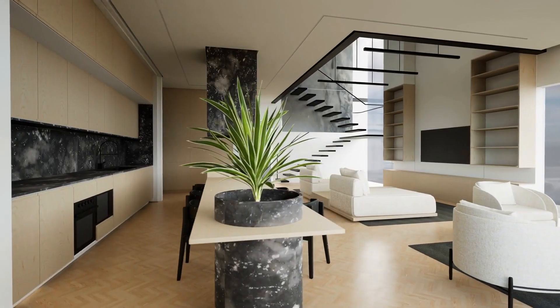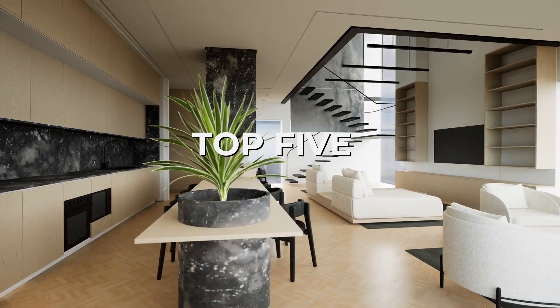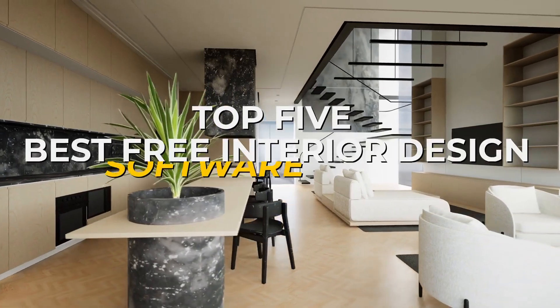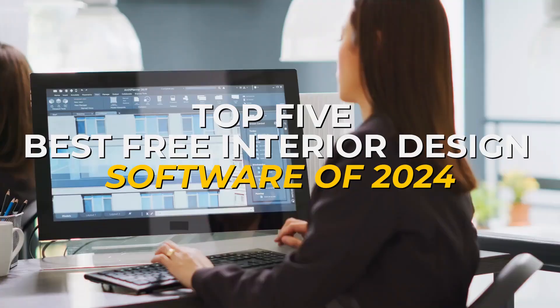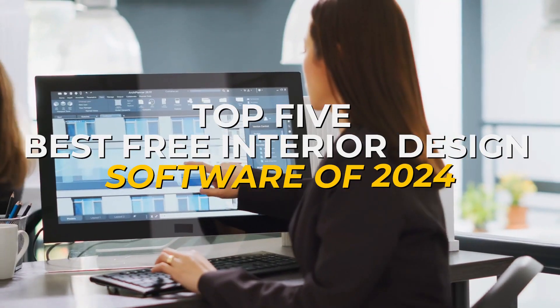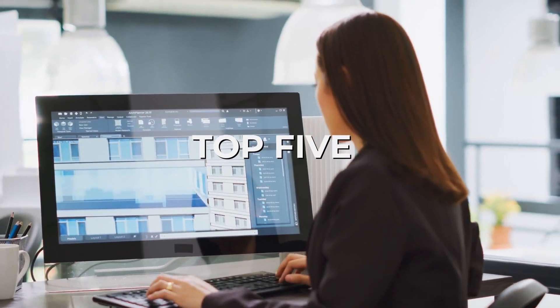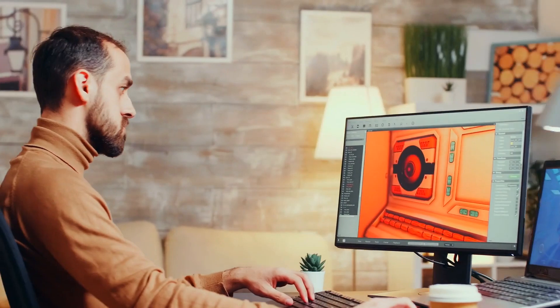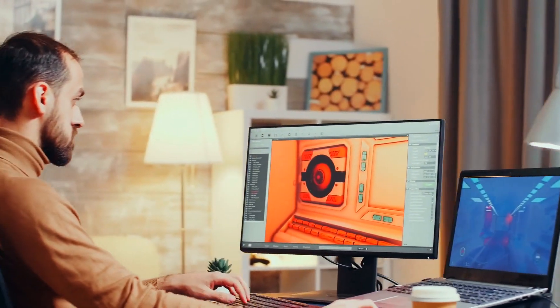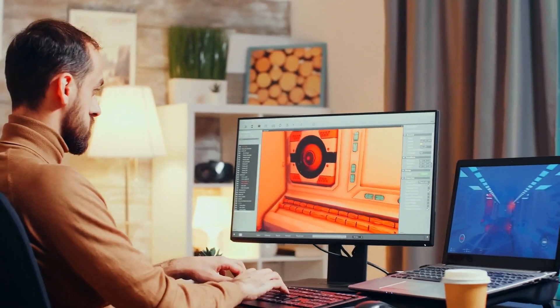In today's video, I'm diving into the top 5 best free interior design software of 2024, designed to help you create, visualize, and tweak your spaces just the way you want.